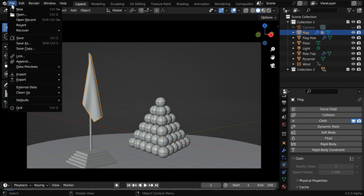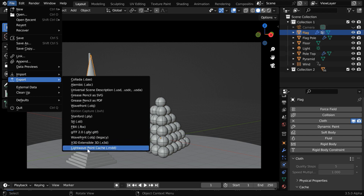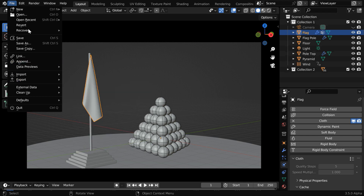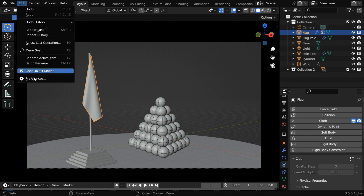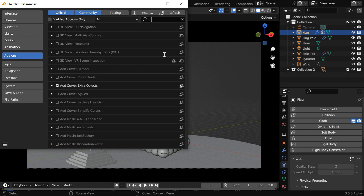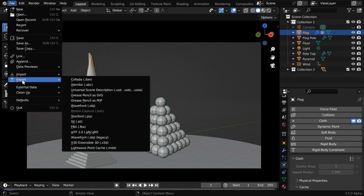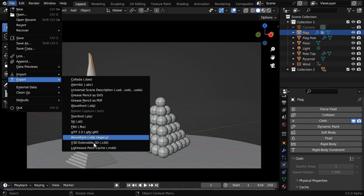Now we have to go to the file menu, and then under export, we need to use the option called Lightwave Point Cache. If you can't see this option in your Blender version, just open preferences from the edit menu. Then go to the add-ons tab, and in the search box, type the word MDD. We'll get this add-on called MDD format, and we need to enable it from here. Once it is enabled, the MDD format will be visible in the export menu.